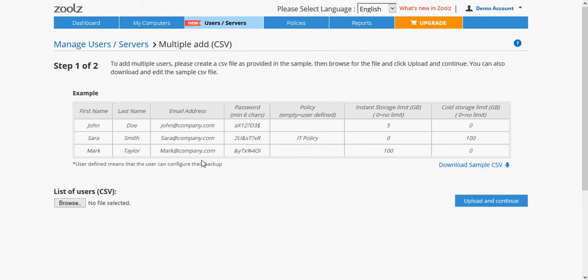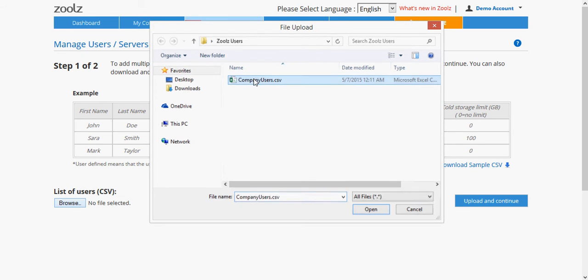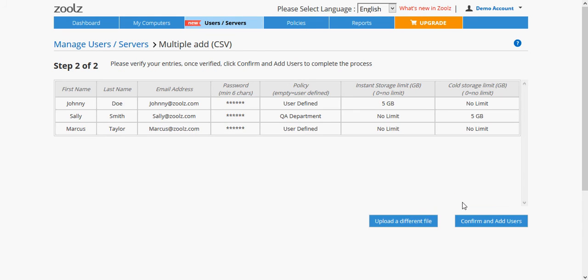After filling out all the users, browse to the CSV file, then click Upload and Continue. After you verify that all the information is correct, click Confirm and Add Users.